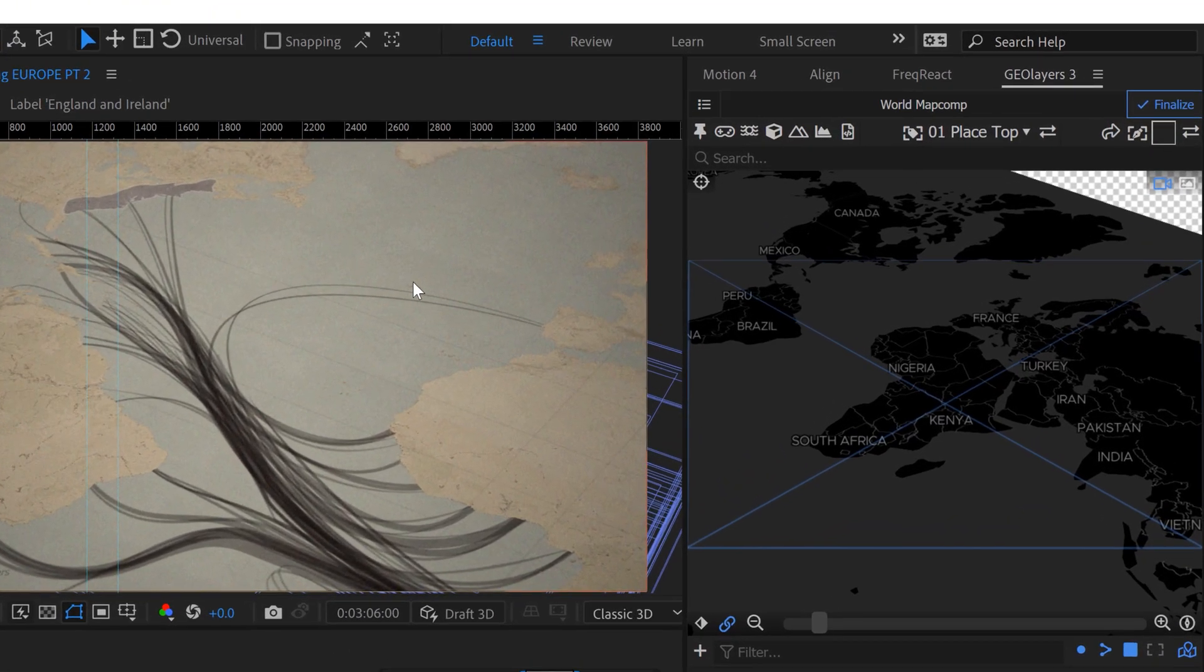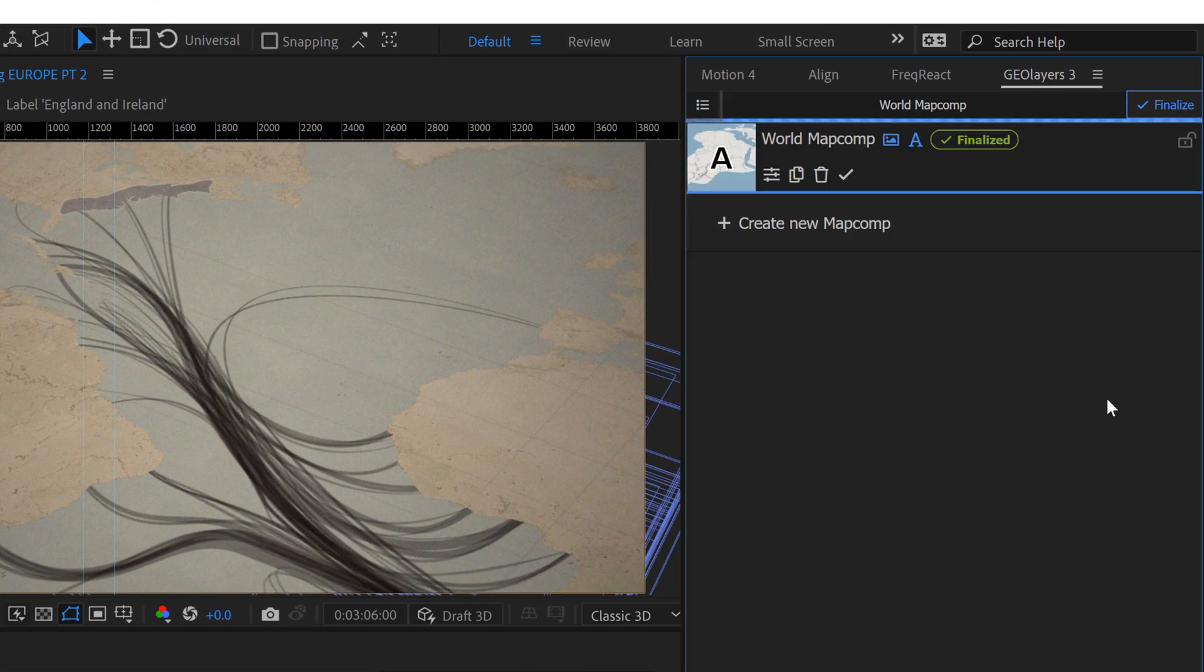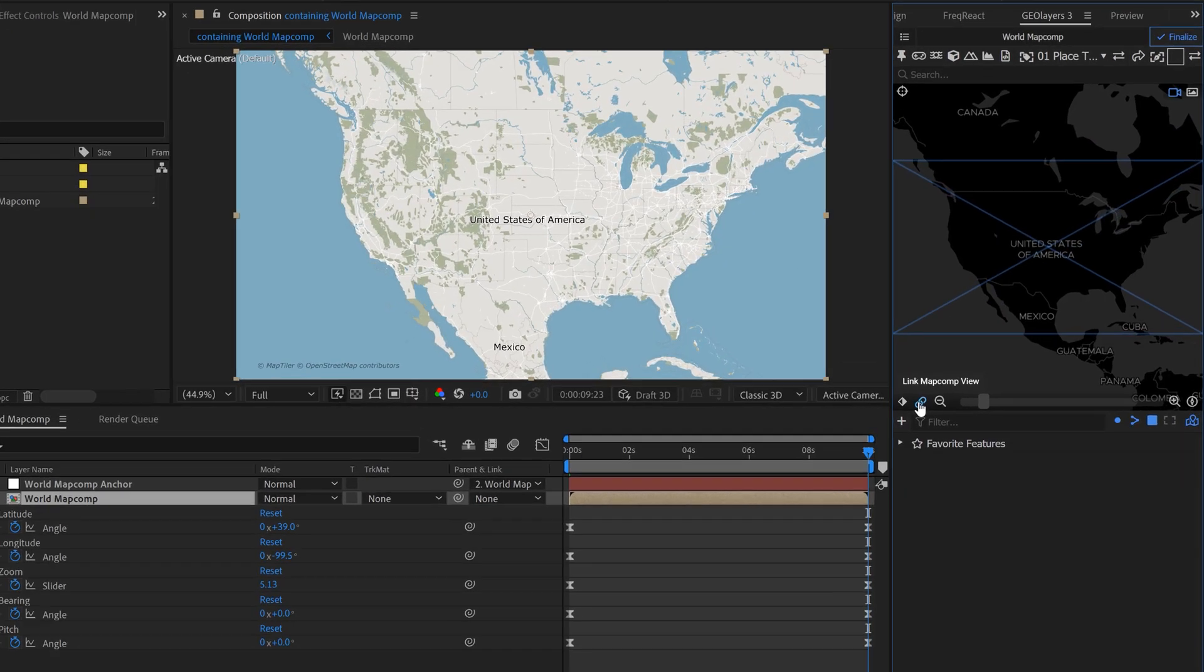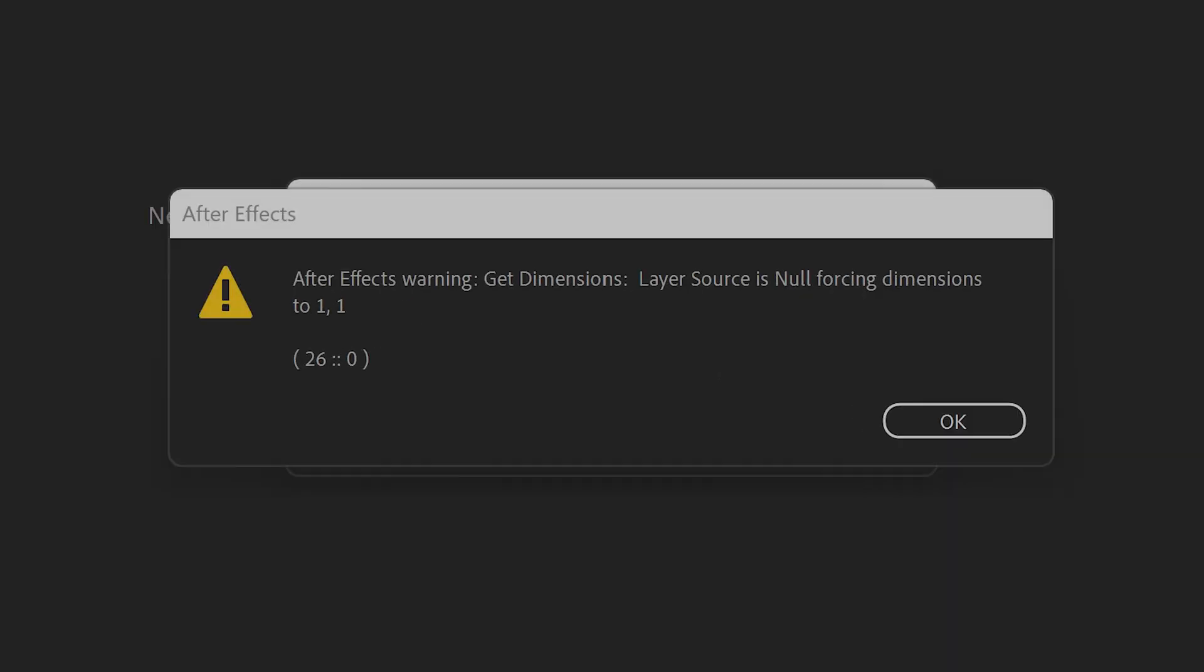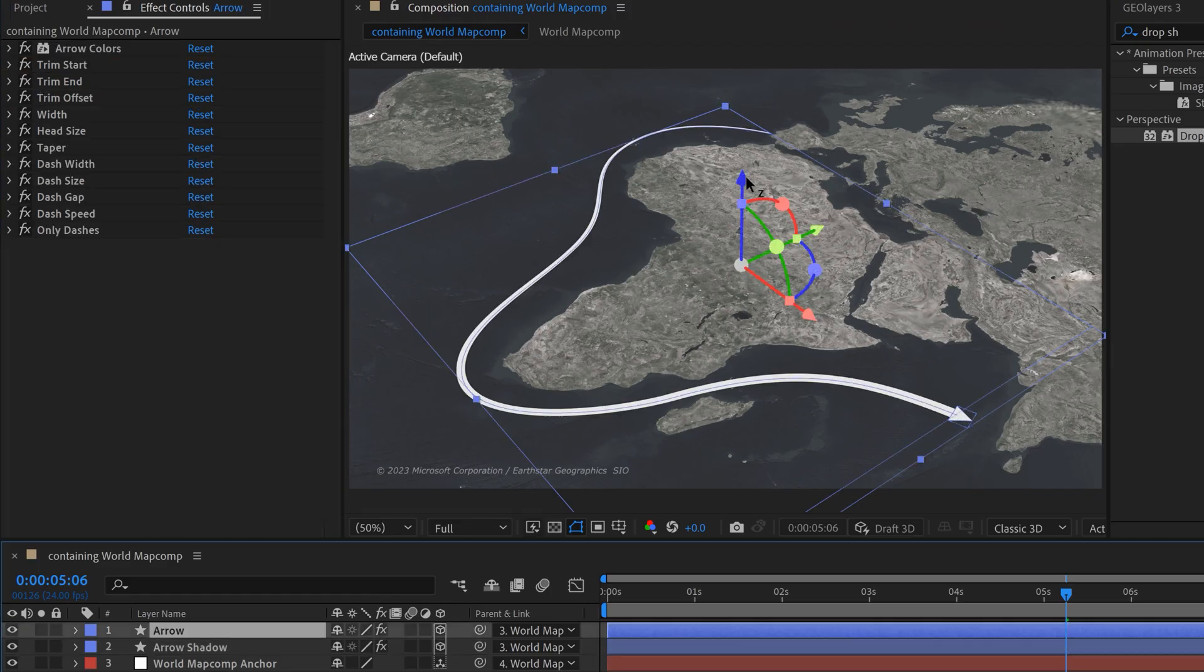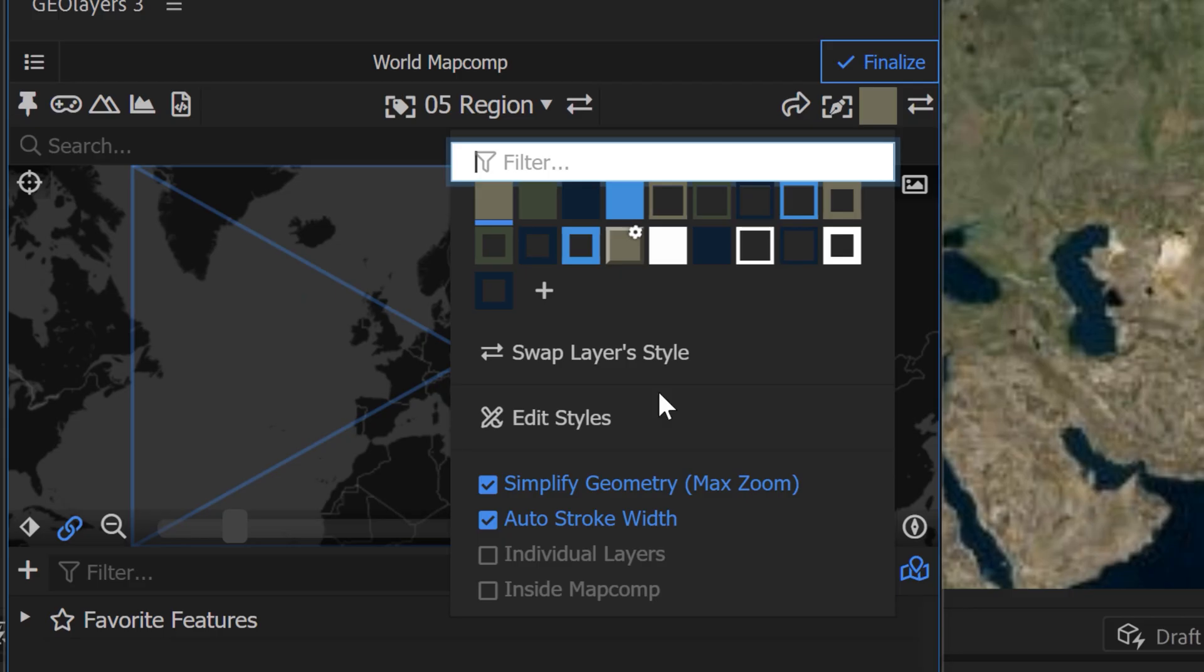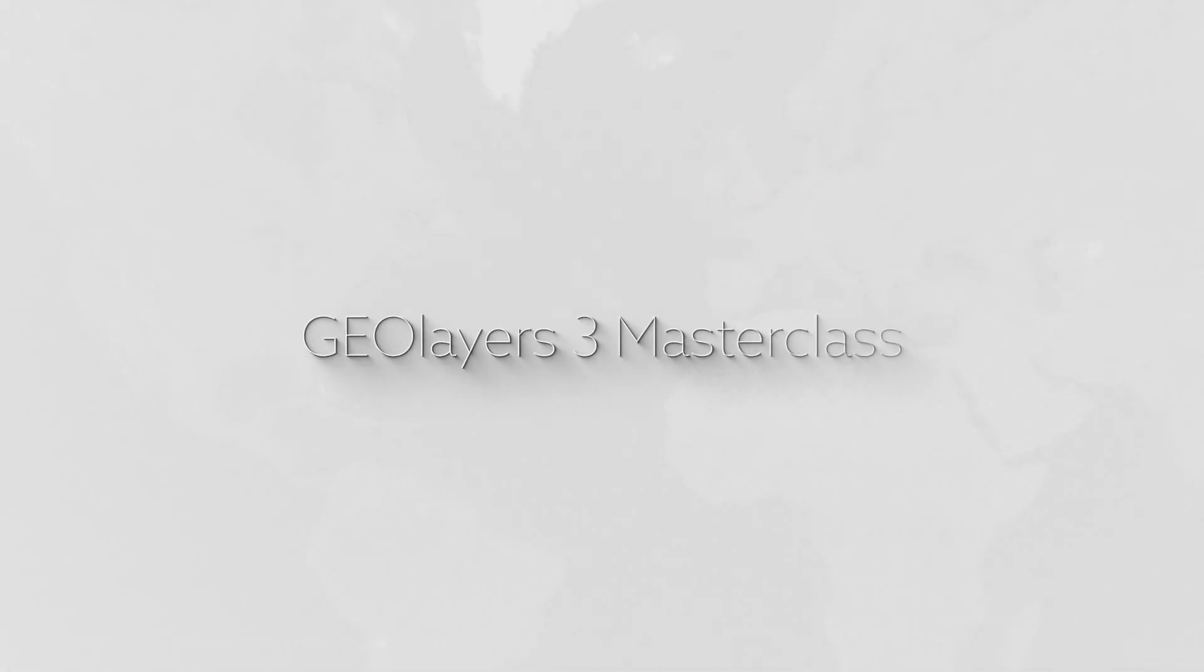In today's video, I'm going to talk about troubleshooting and a few best practices when working in GeoLayers 3. This is one of the exclusive tutorials that I did on my Patreon page last year, and now it's a part of my GeoLayers 3 masterclass. If you're interested, I'll have links to the Patreon and the masterclass down in the video description.